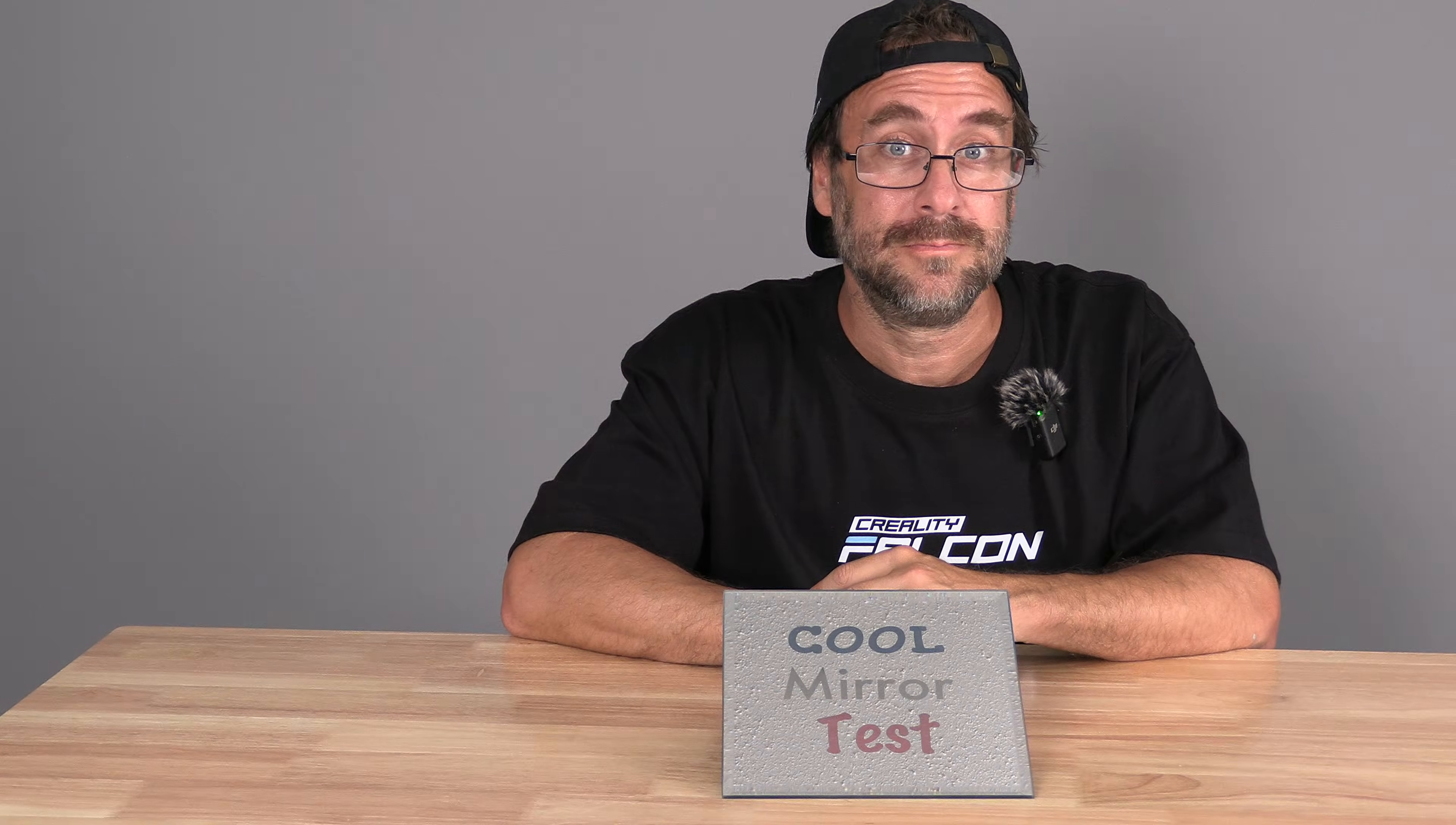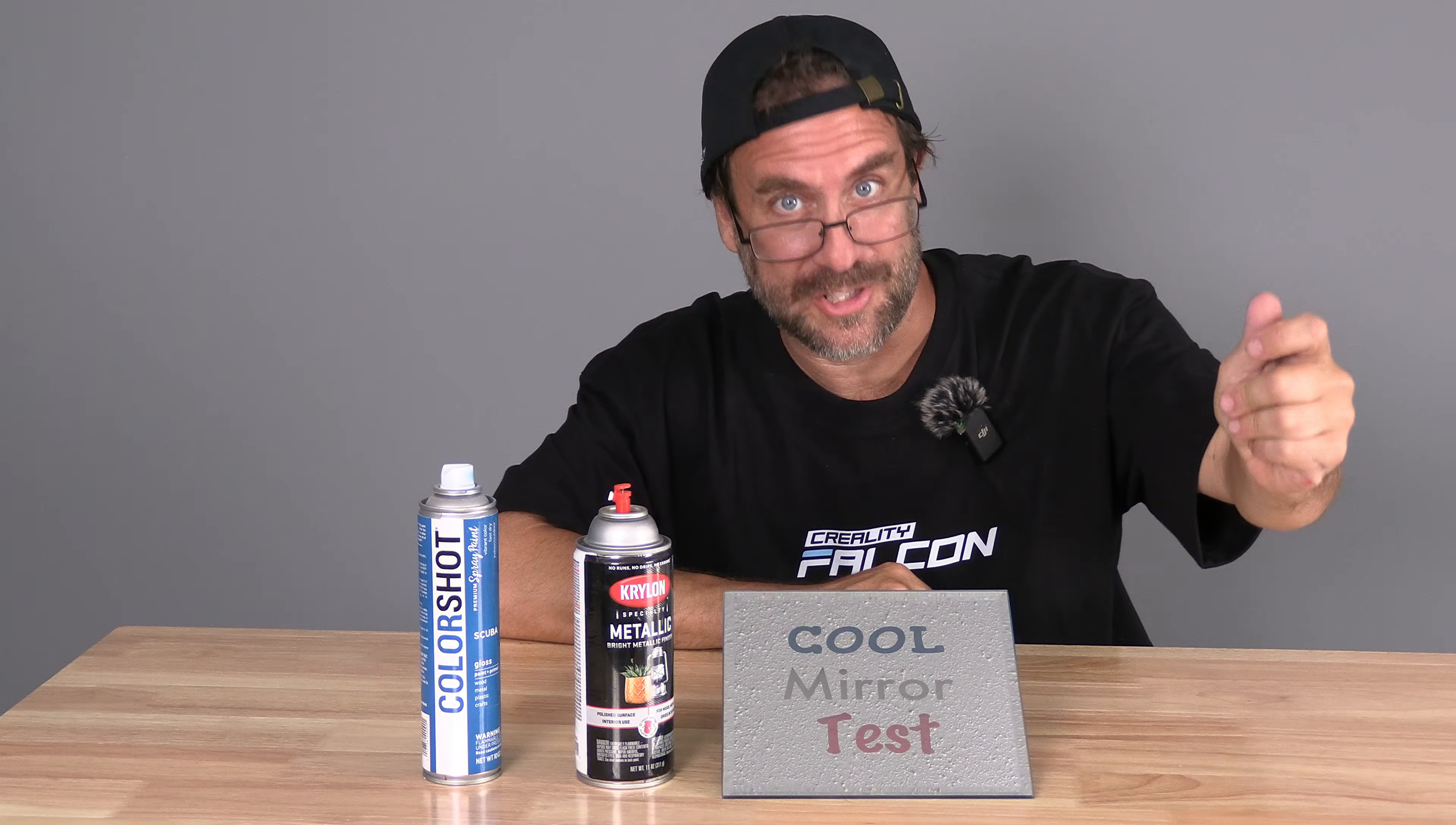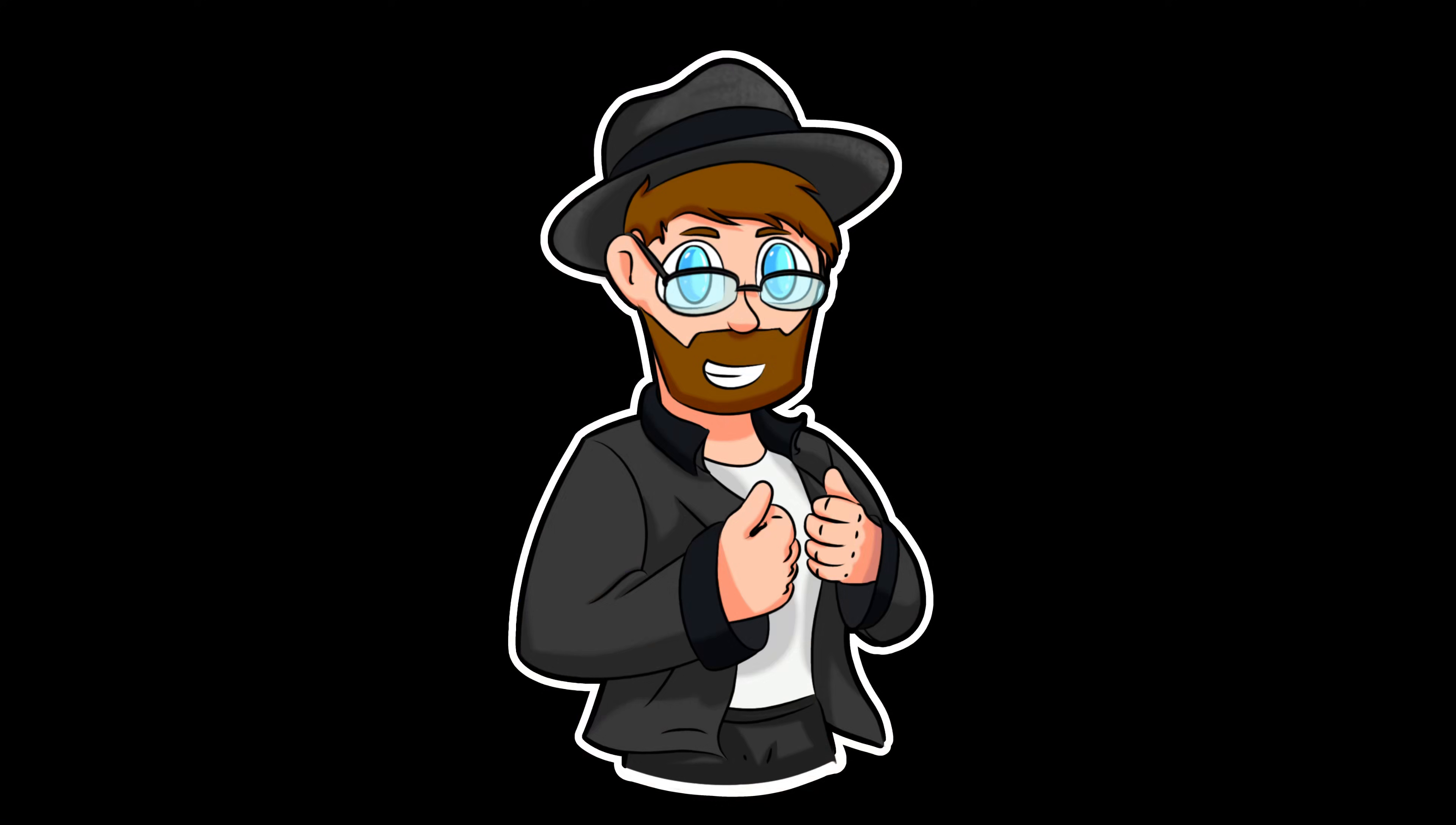Now you know how to engrave and color a mirror with paint or even electrical tape. I'm Mr. Greg and you're on 3D Rundown.